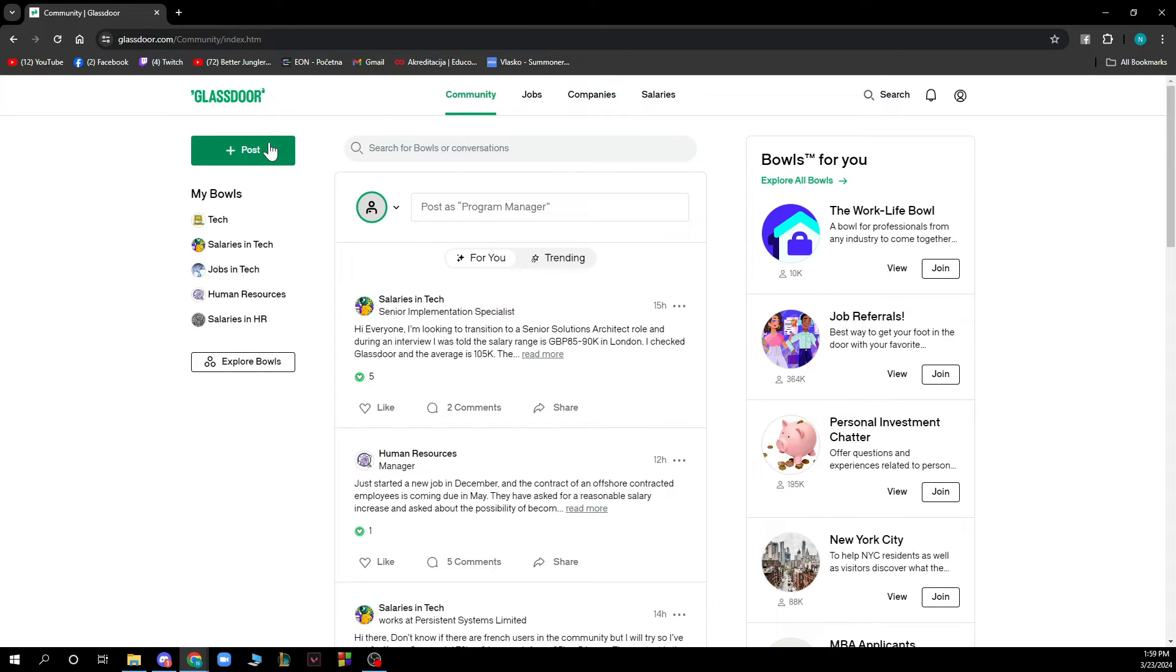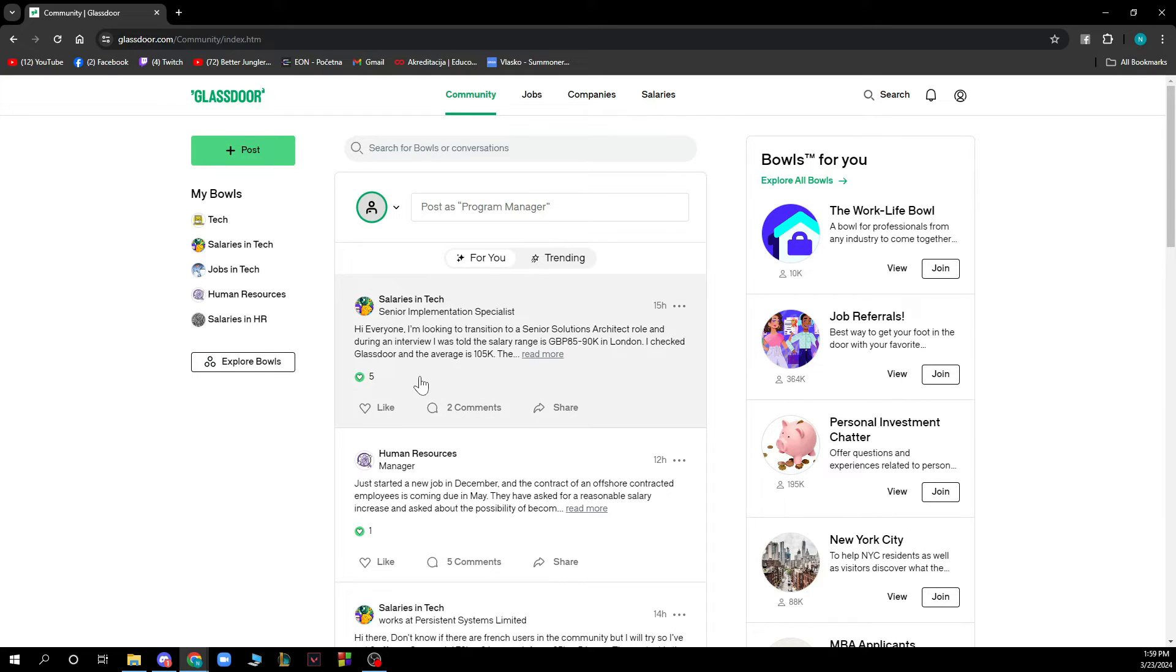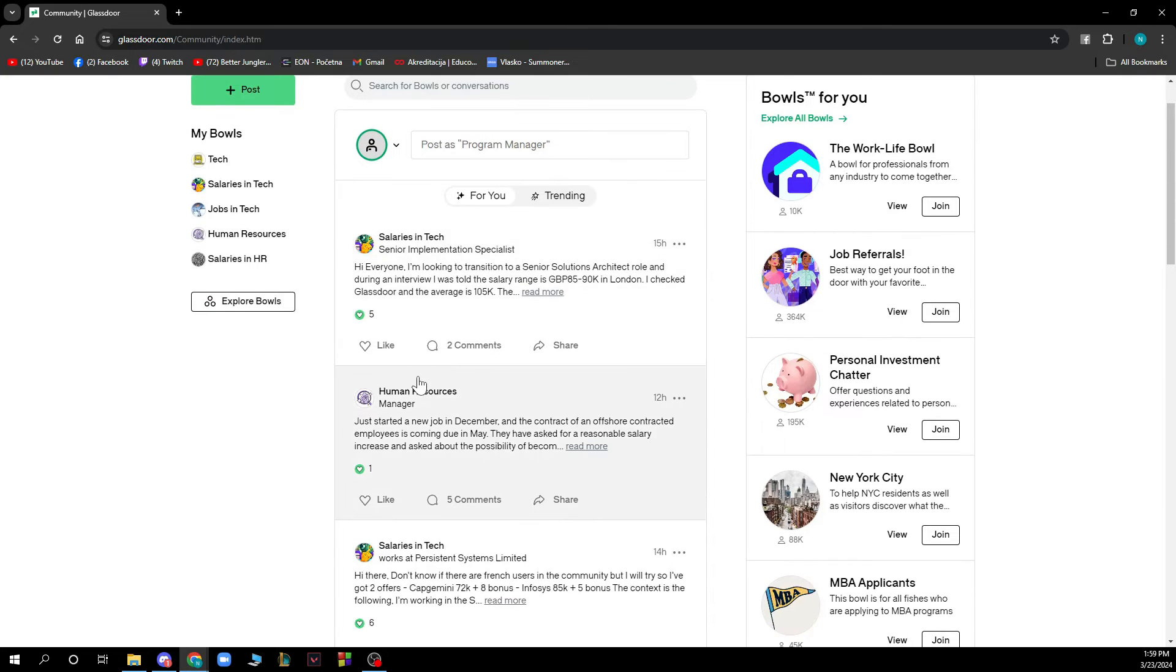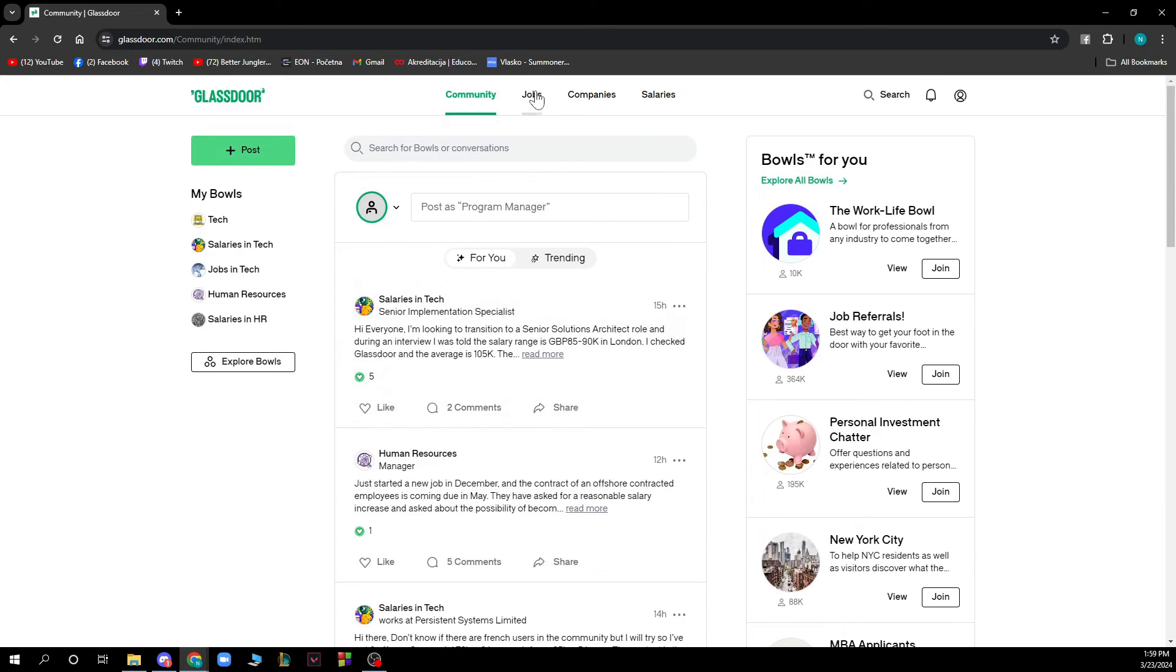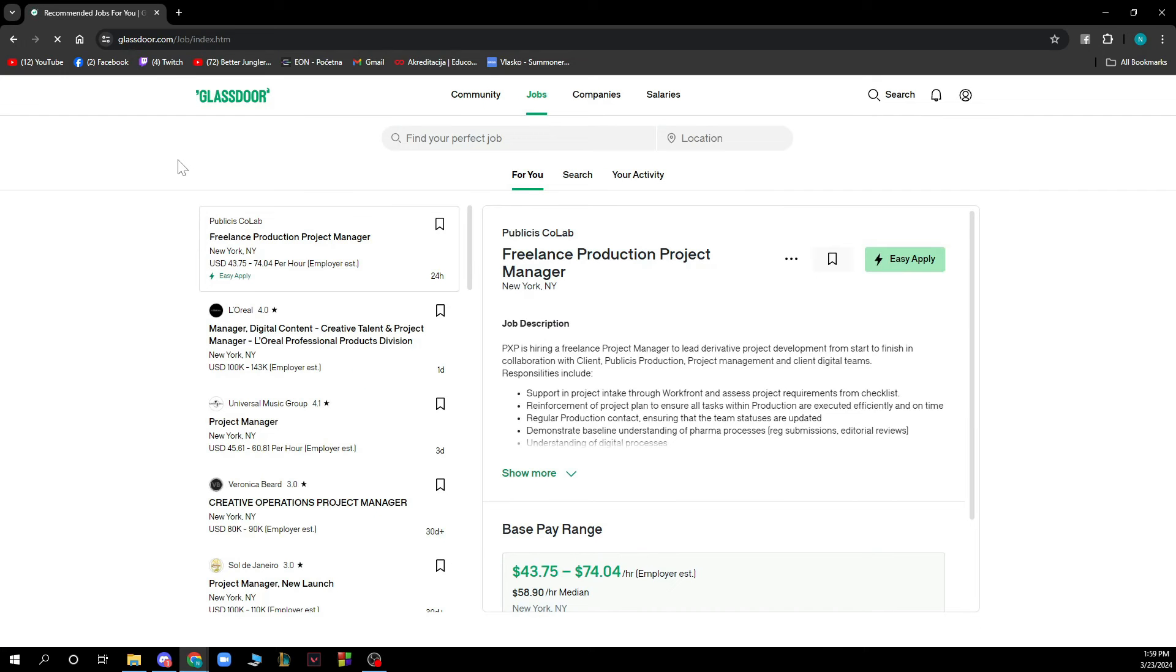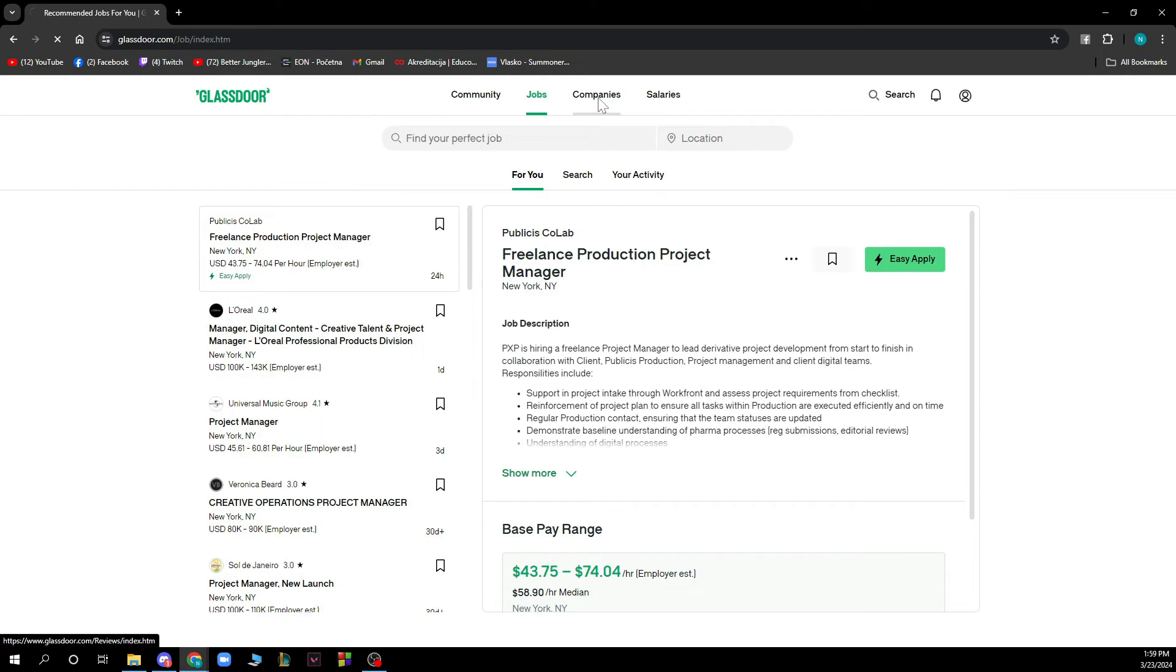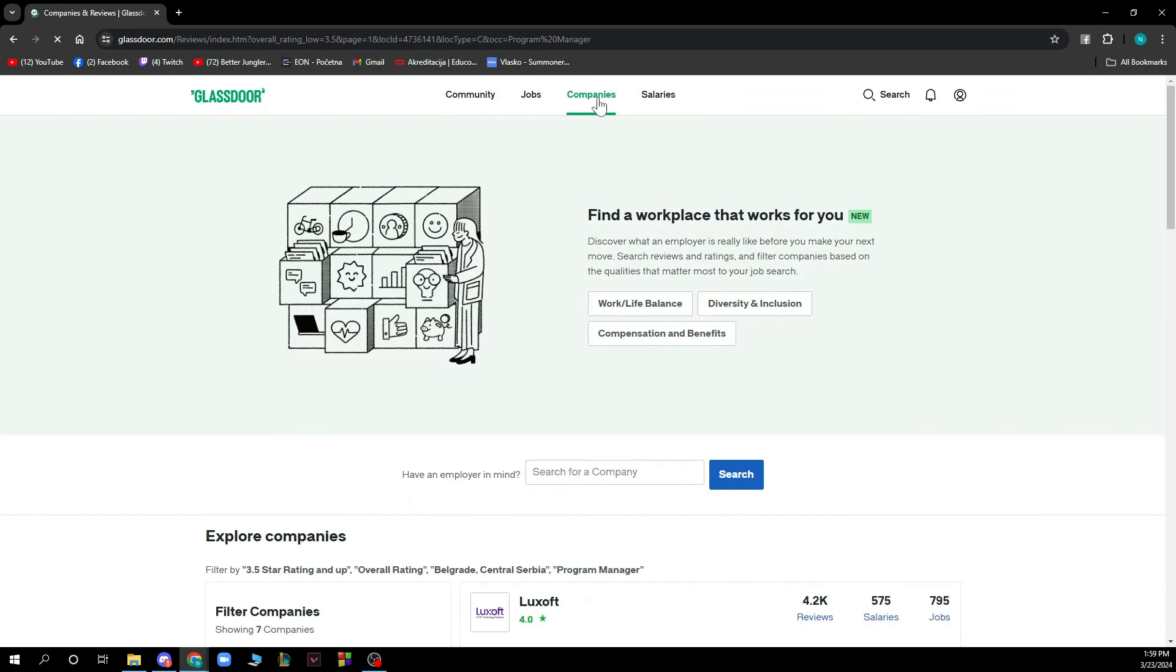You can also click on the search bar to see other people's posts. We also have the Jobs section where you can find your perfect job by entering the job name and location and clicking search. We also have Companies where you can find a workplace that works for you.